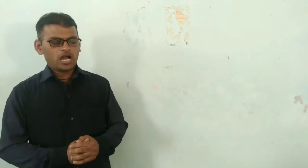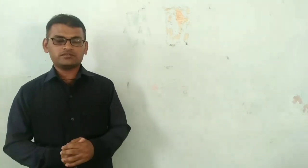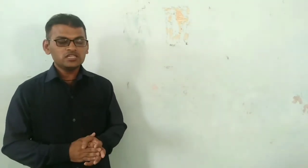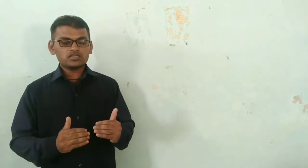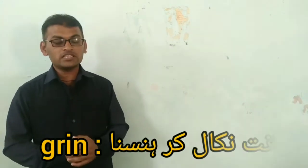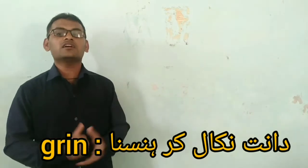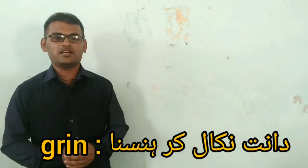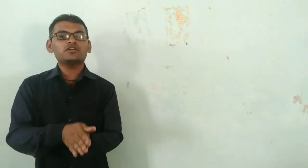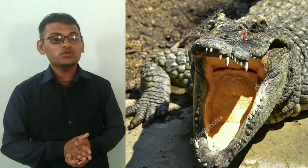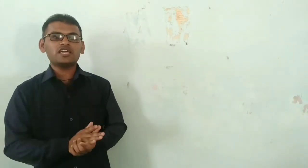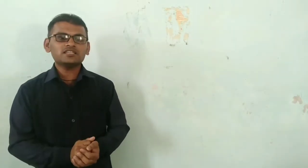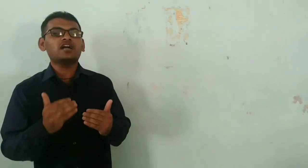How cheerfully he seems to grin. Grin means that he has to show his teeth. He has to show his teeth, so his teeth are shown. The word that is used here is called grin.